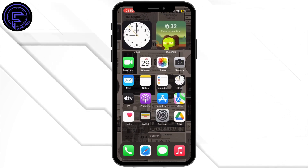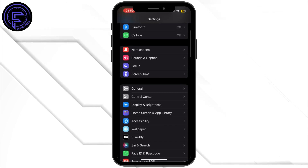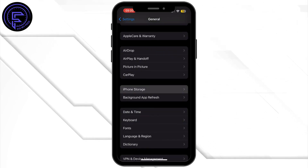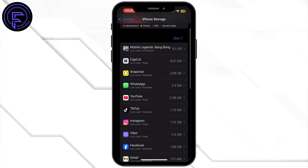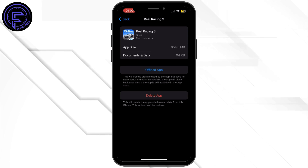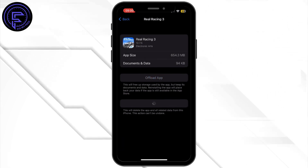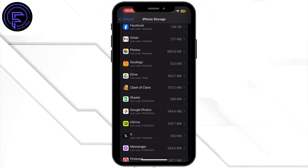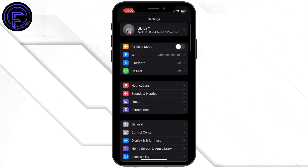Open the Settings app on your mobile device, tap on General, then tap on iPhone Storage. Inside iPhone Storage, find Real Racing 3 if it is partially installed. Tap on Delete App, then confirm by tapping Delete. Once deleted, reinstall the application from the App Store.